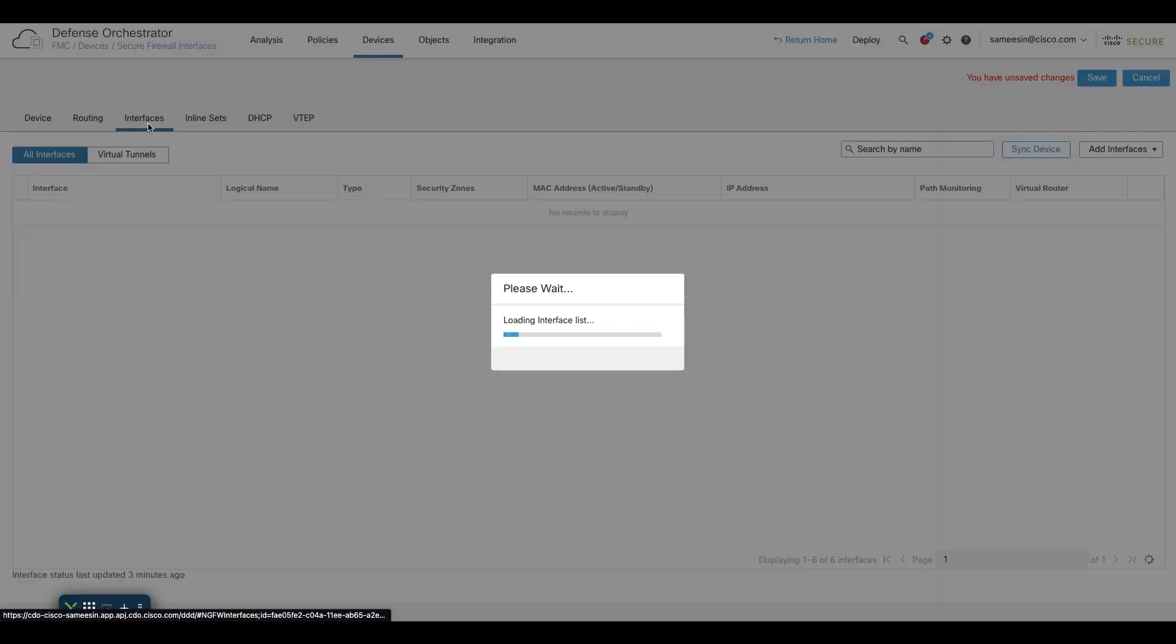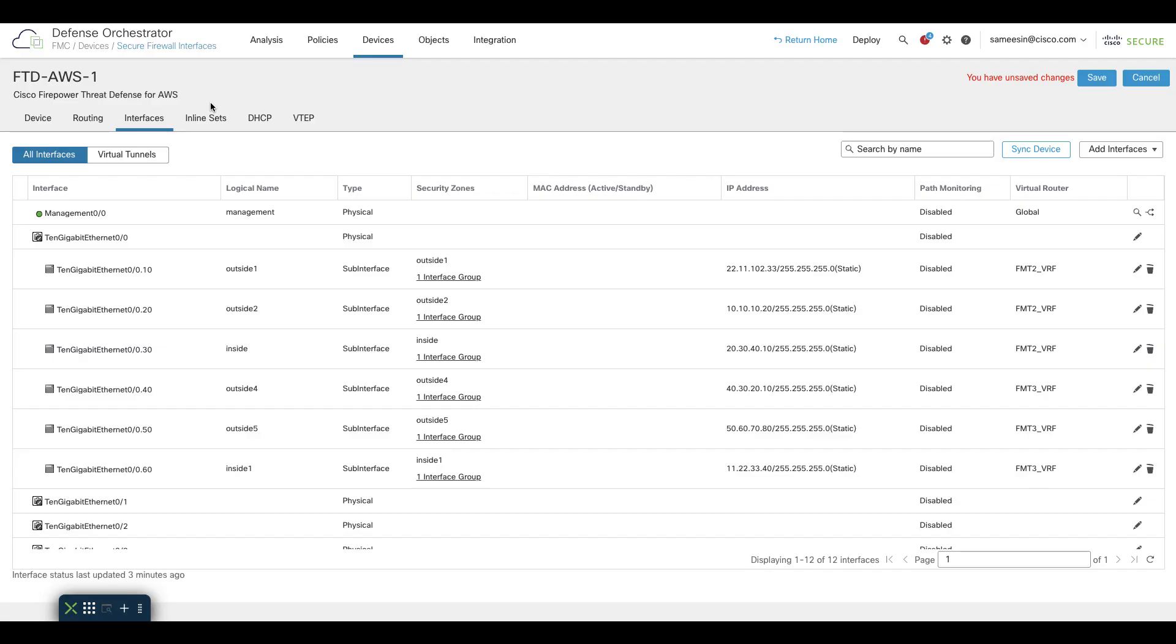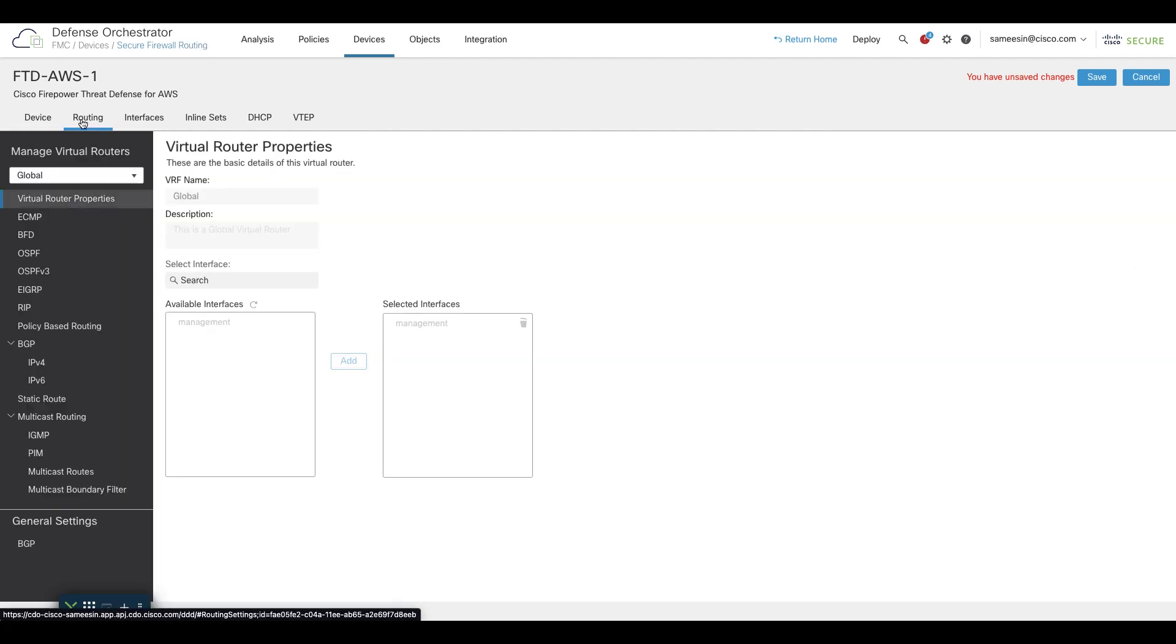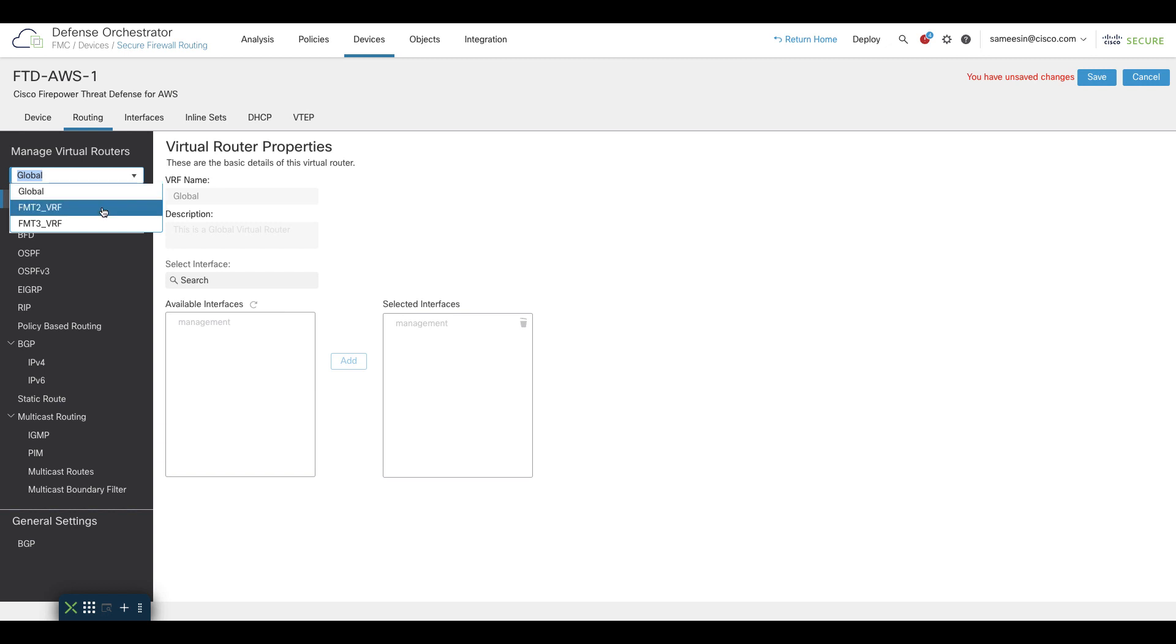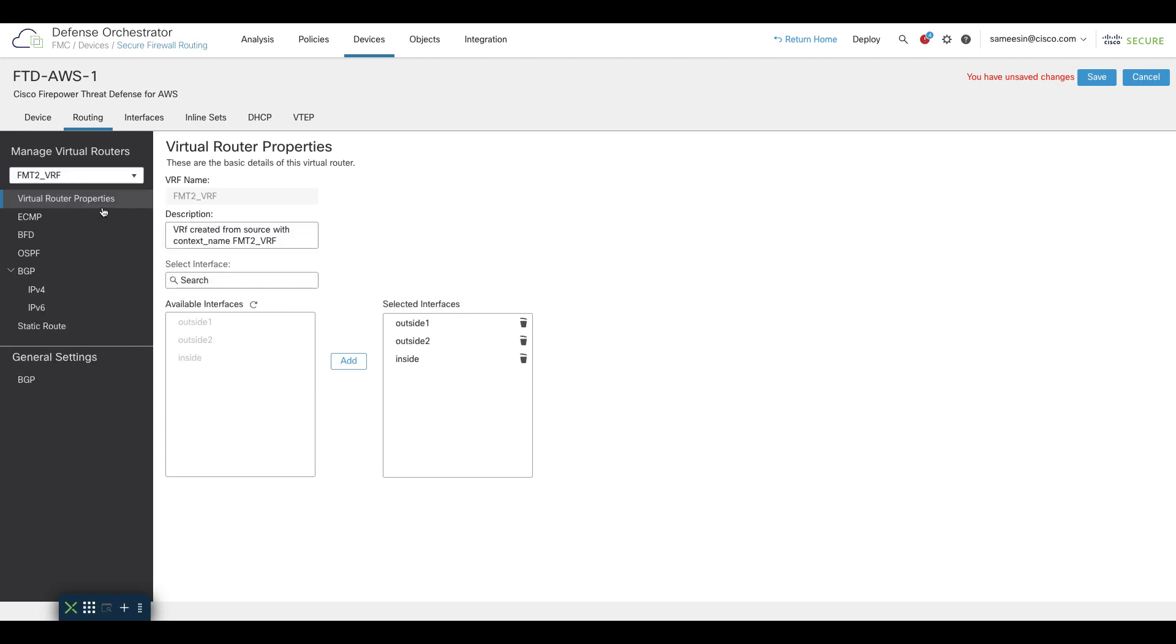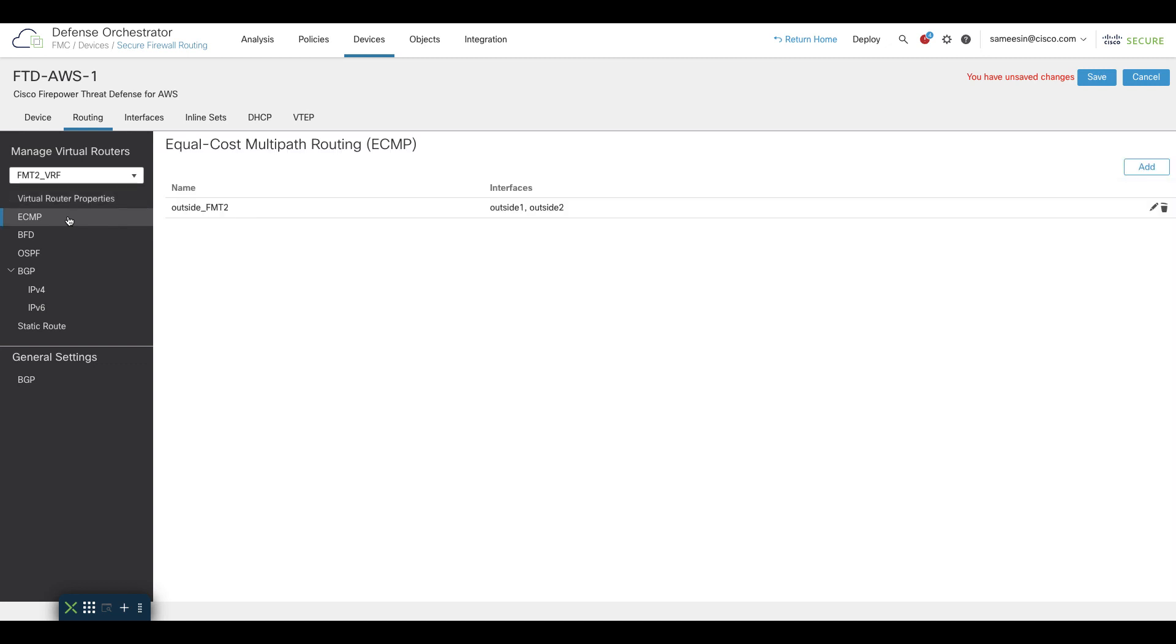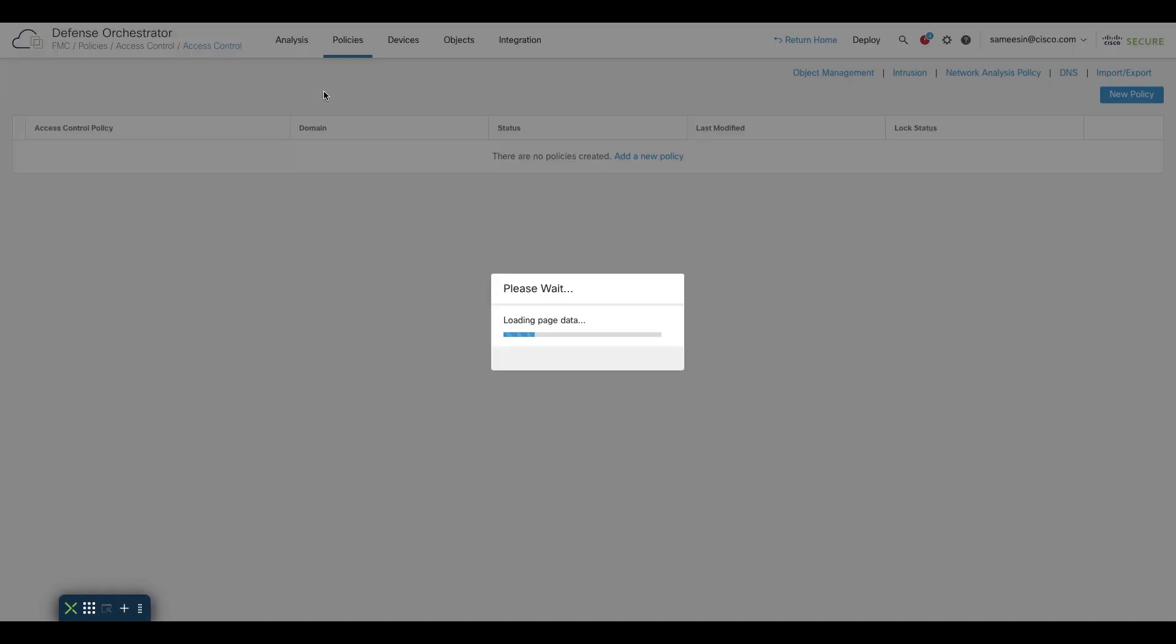On the Target Device, in the Cloud Delivered Firewall Management Center, under Interfaces, we can see all the interfaces that are created, and under Routes, selecting the specific VRFs, we can see the mapped interfaces and the ECMP routes. We can also verify the other policies that are configured on the Management Center.